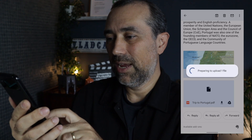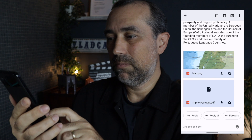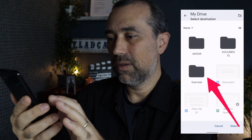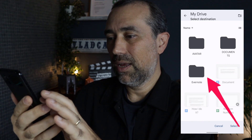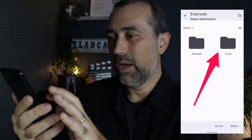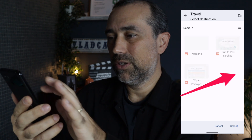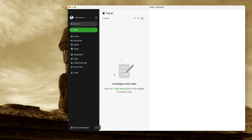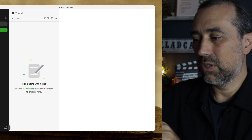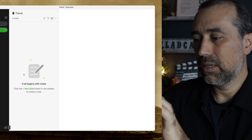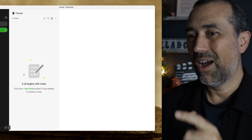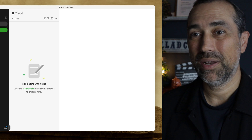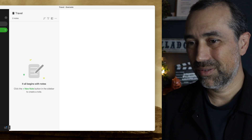I'll do the same with the PDF, and while I do it, keep an eye on Evernote. Select Save.